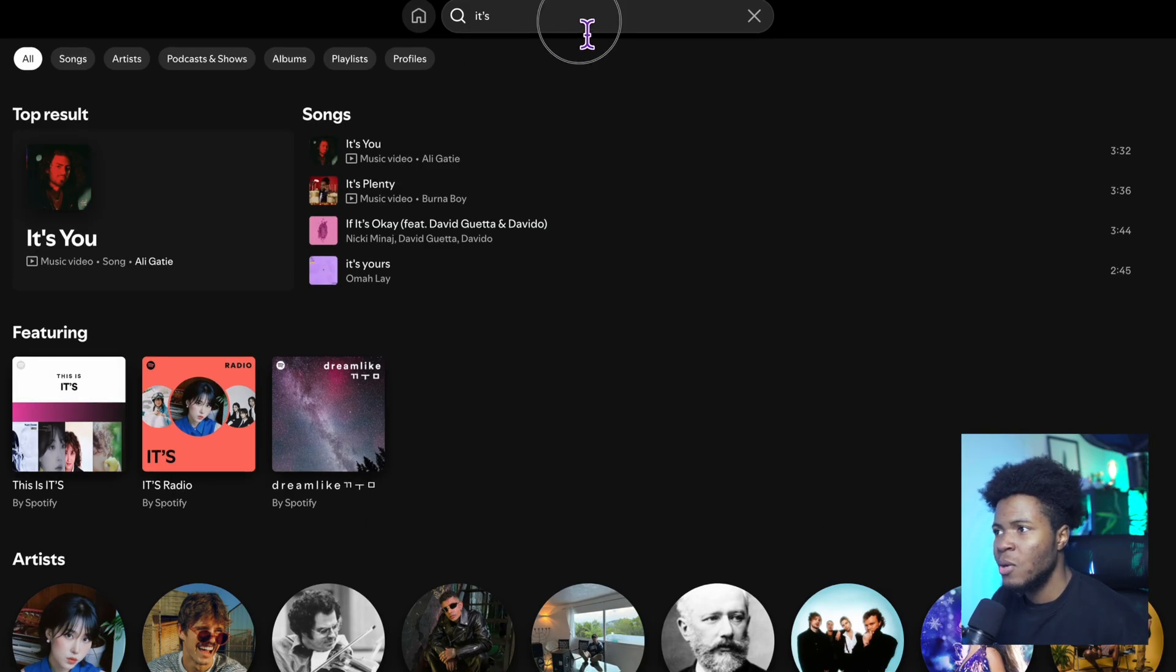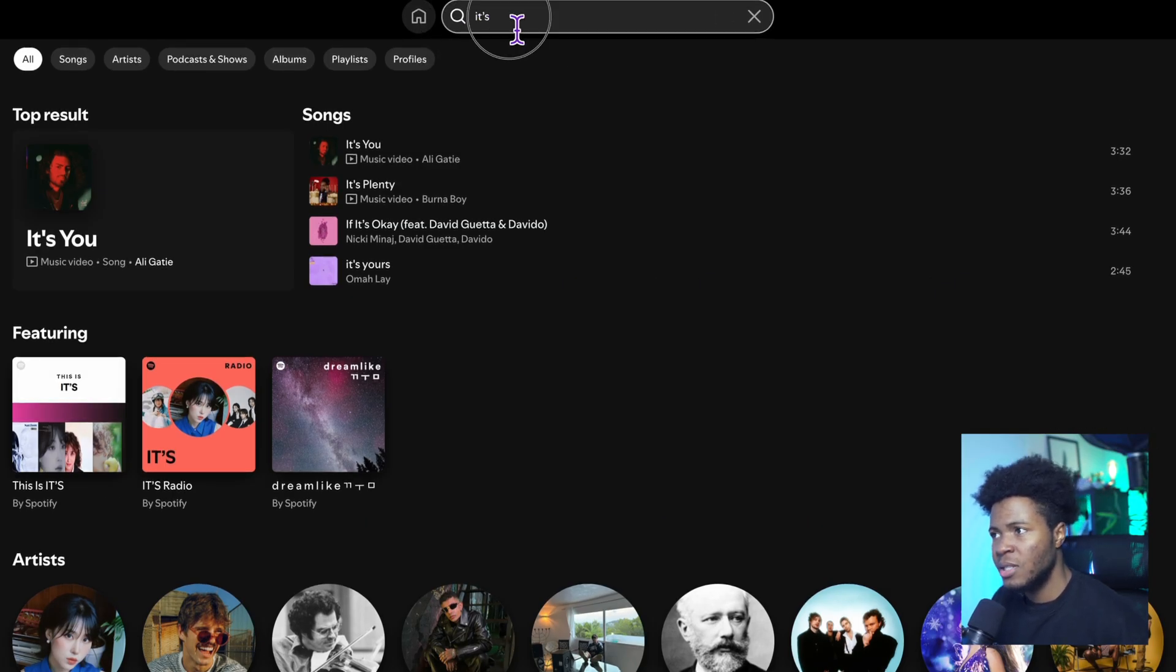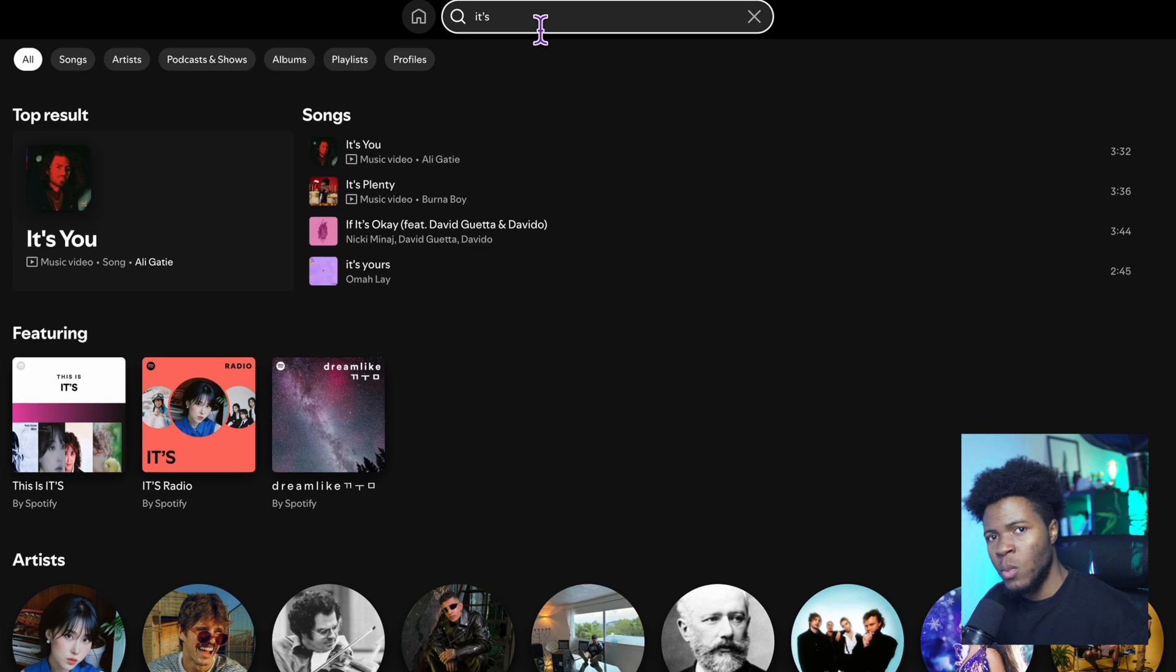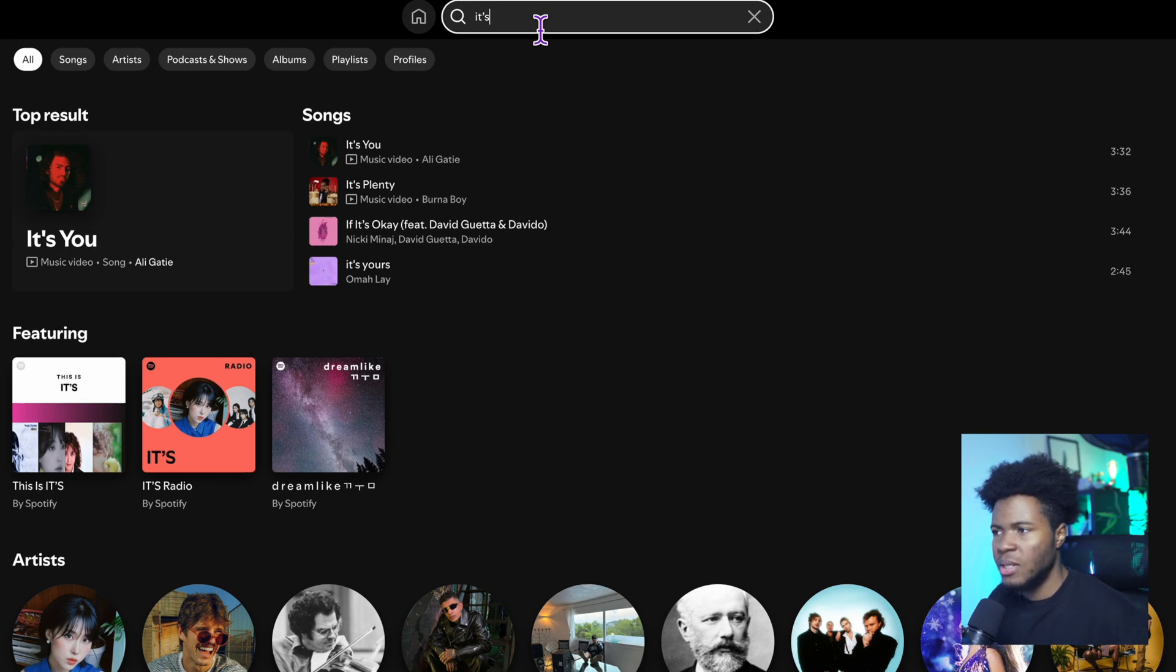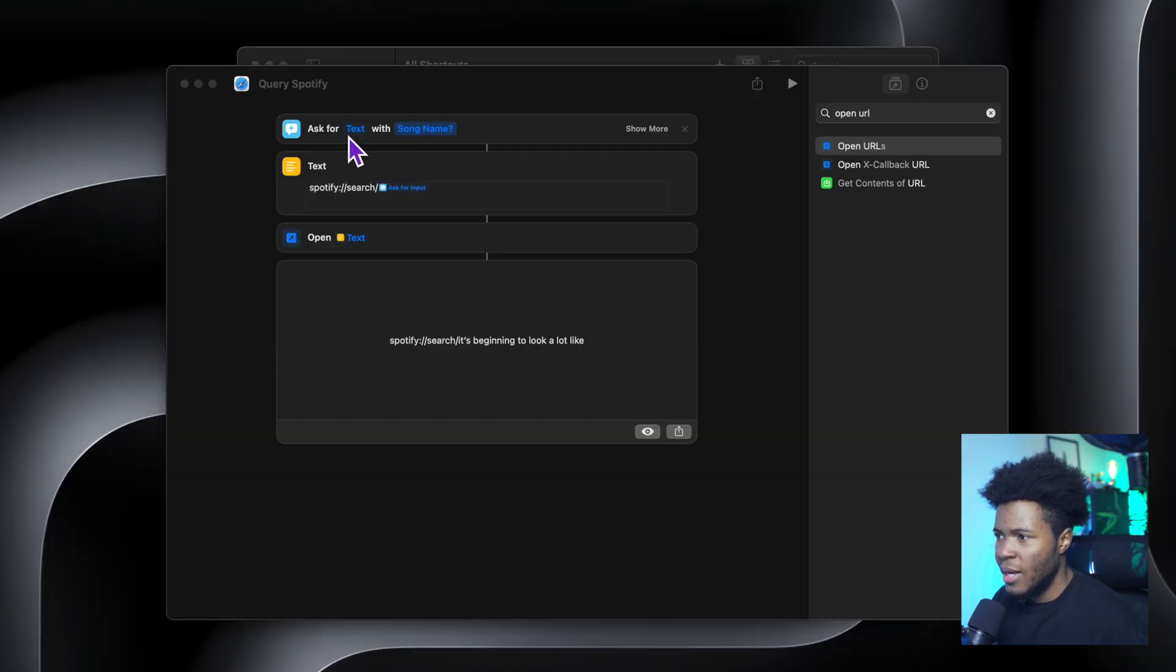Now you can see what happens is that it only searches for its, and it doesn't search for the remaining words. That's because there are spaces in the text.